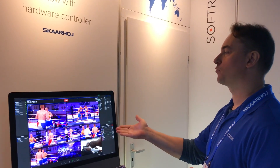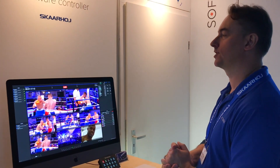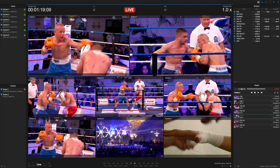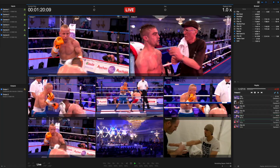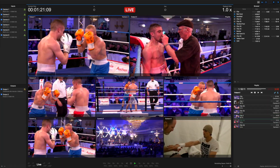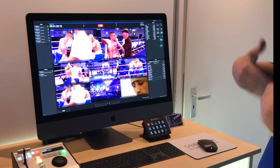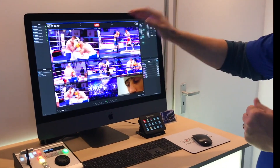Here we have M-Replay. This is our replay solution and you can control a single input output for smaller projects or up to eight input output for larger projects, depending on your needs and the Mac that you are using.